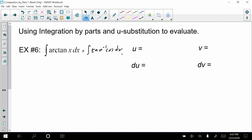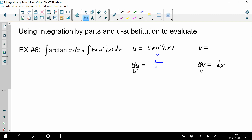Remember the u and dv part — u and v prime come from the original function. I'm going to call the u part the arctan, or inverse tangent, of x. That means v prime is just the dx part, so we have 1·dx. One thing that may get tricky is: what is the derivative of the inverse tangent? This is something you need to memorize before your AP exam. The derivative of inverse tangent is 1 over (1 plus x squared) dx.